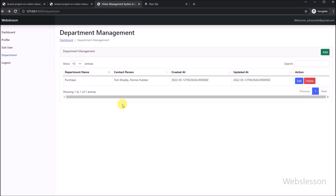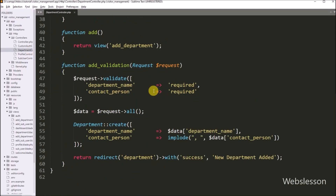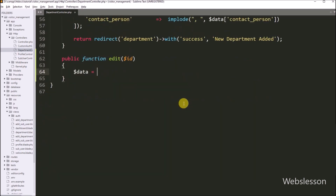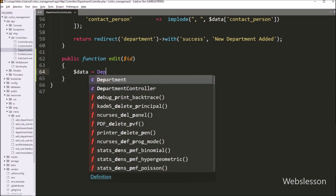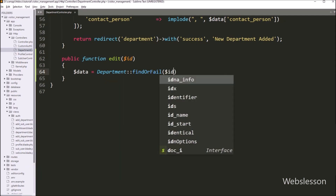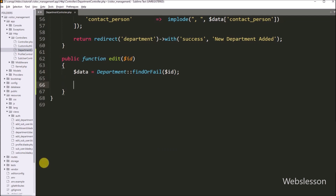Now let's start discussing this topic. Here we can see that we have already made the edit button at the time of loading of department table data in the jQuery datatable. So now we have to go to the department controller class and here we have to write a public function edit method with dollar id as argument. Under this method, we have to write: dollar data variable equals Department model class with findOrFail method, and under this method we have to write dollar id variable. So this method will return single department data based on the value of dollar id variable, and here data has been stored under this dollar data variable.